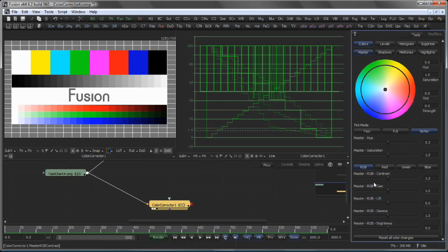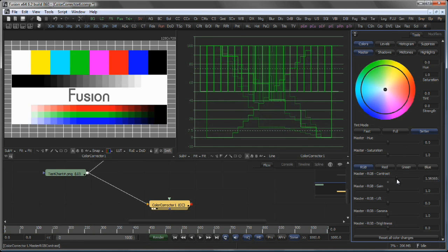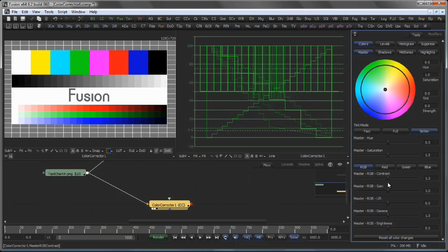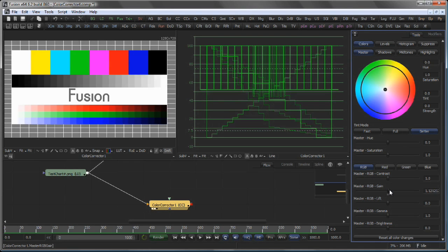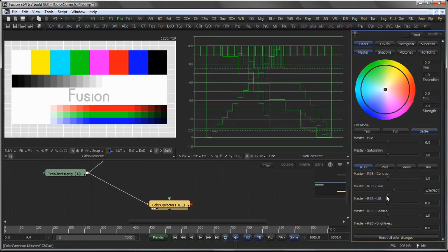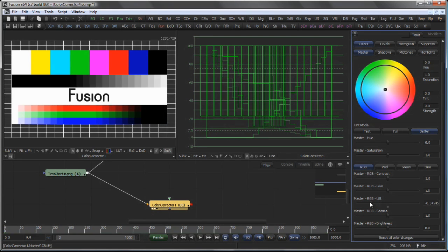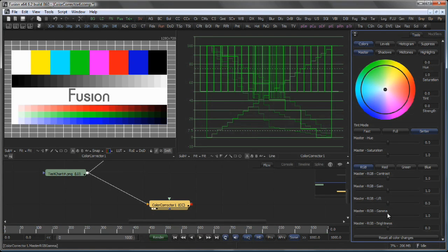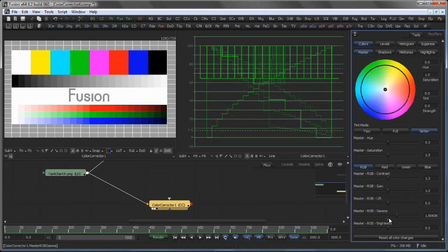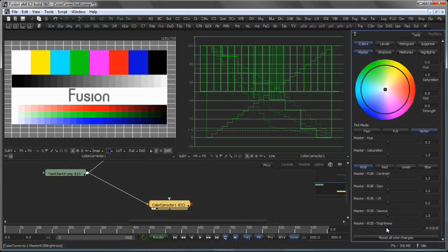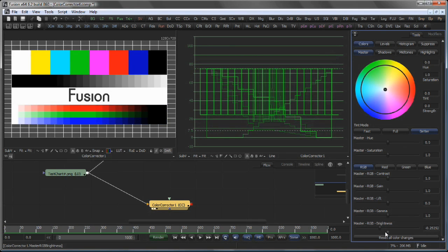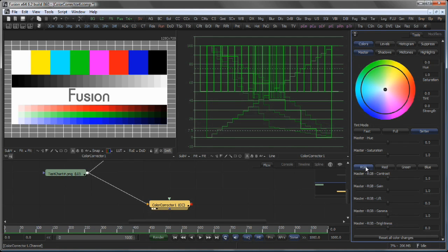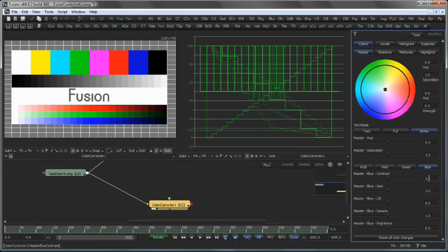The following sliders again have an area of buttons on the top. So values like Contrast, Gain, Lift, Gamma and Brightness can either be carried out on all RGB channels or on the Red, Green and Blue channel independently.